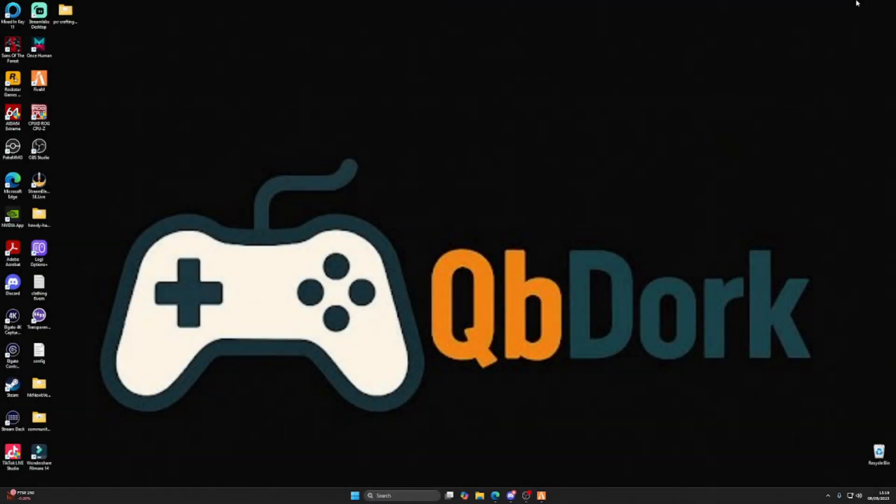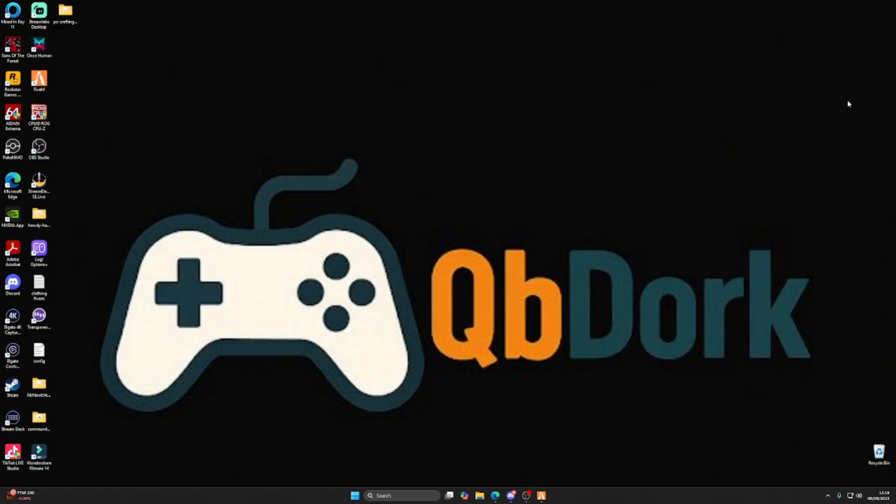What is up guys, welcome back to the channel. Today we have a QBCore resource video. The resource we're talking about today is vehicle keys. You do get a standard vehicle key script with a QBCore server, but this one elevates it, makes the car keys an item, and makes it a thousand times more immersive.